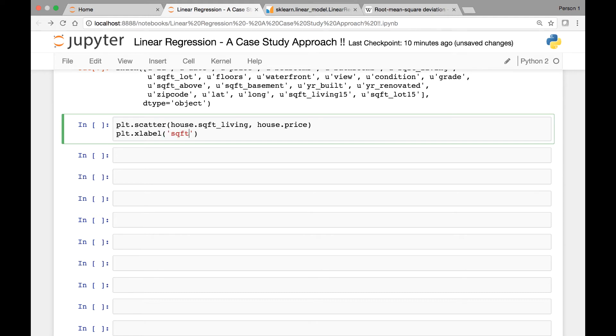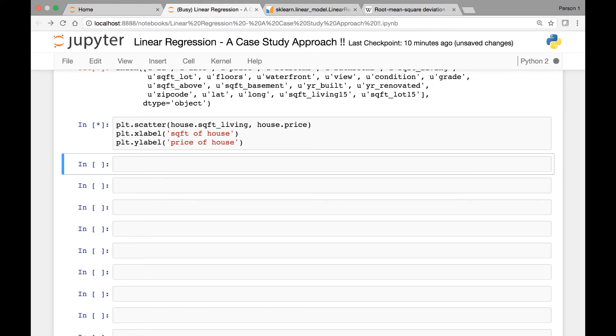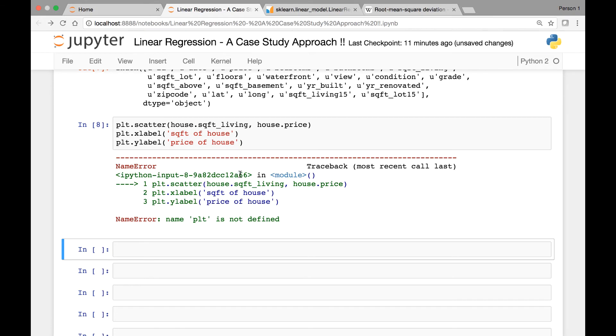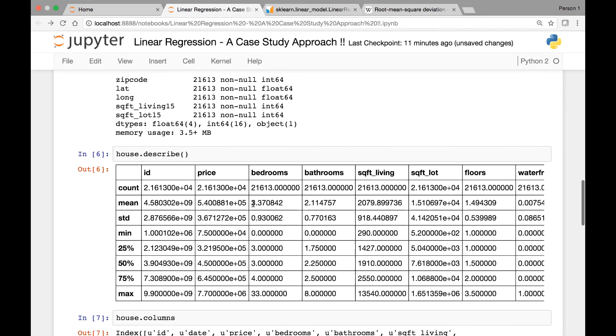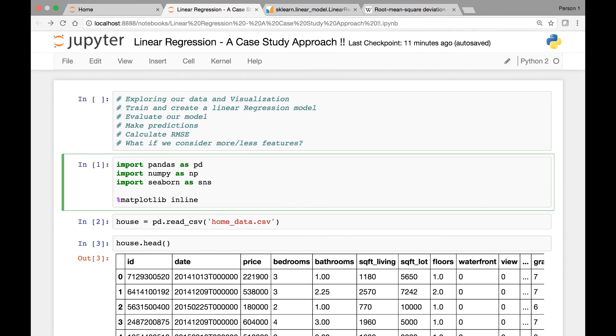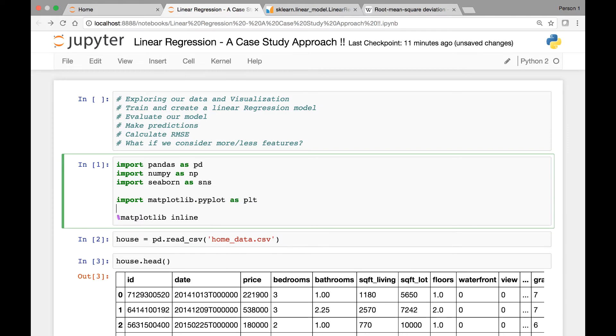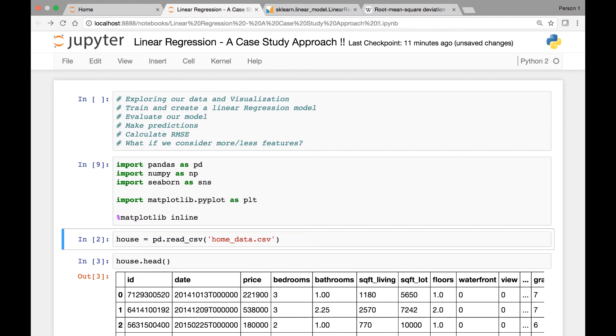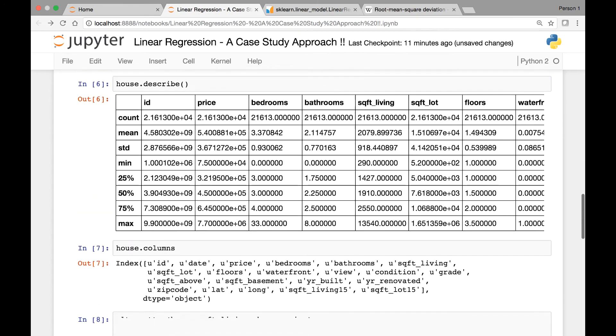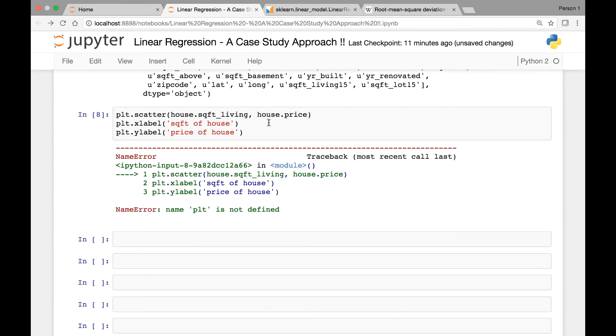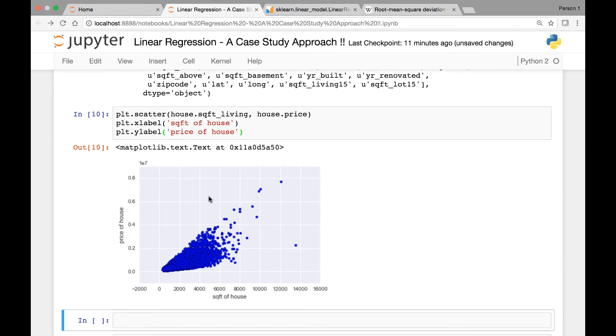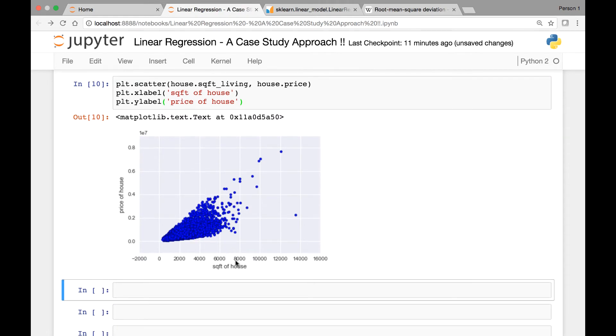Let's say square feet of the house, and then let's also label our y-axis, price of house. Run it. So plt is not defined. Let's import matplotlib, import matplotlib.pyplot as plt. Let's run the cell again. Let's go back to our cell, run it again. And this is what it looks like.